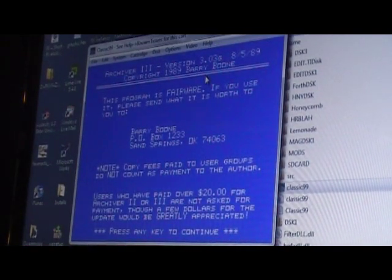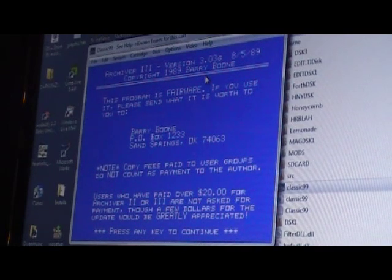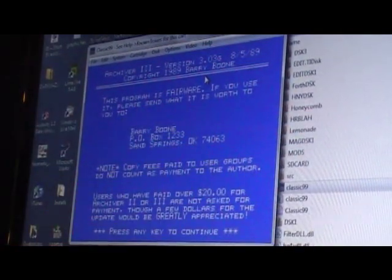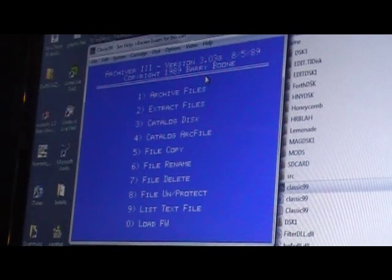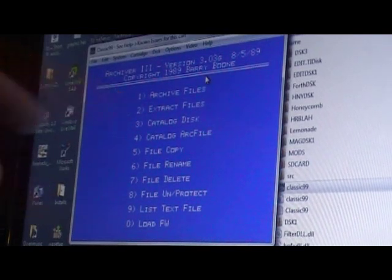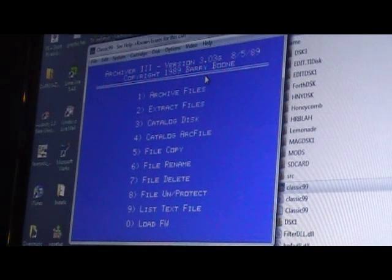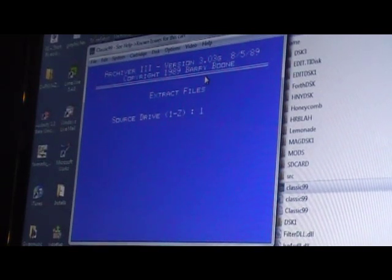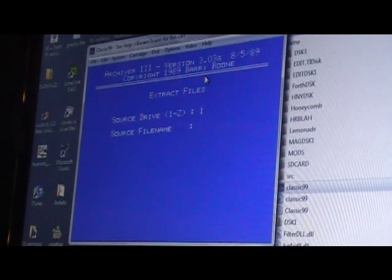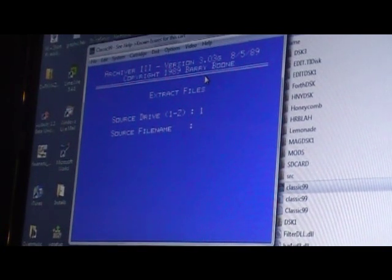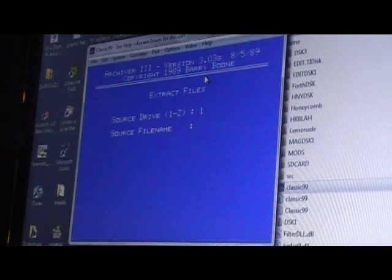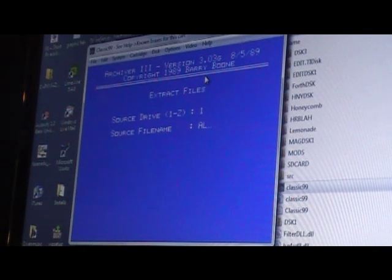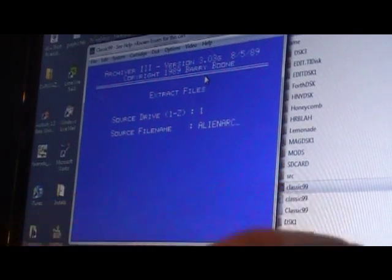Written by Barry Boone, 1989. Let's press a key to continue. We're going to want to use number two, extract files, because we're trying to take something that is archived and make it unarchived. Source drive one, good. Source file name, I think it's AlienArc. A-L-I-E-N-A-R-C, AlienArc.